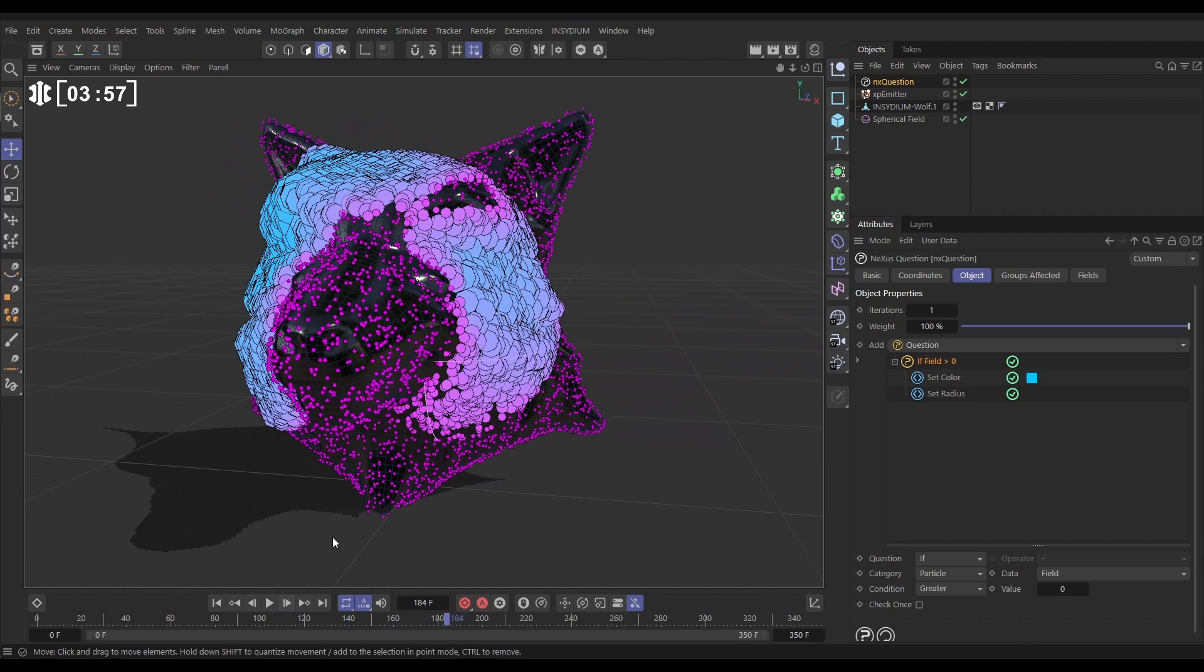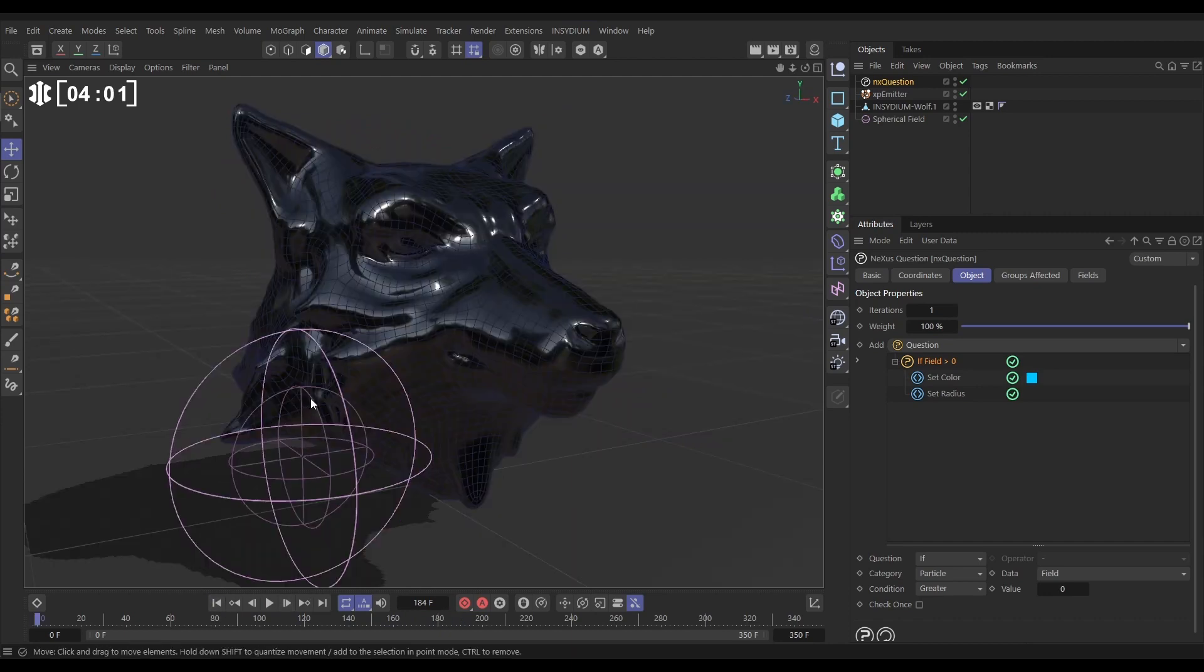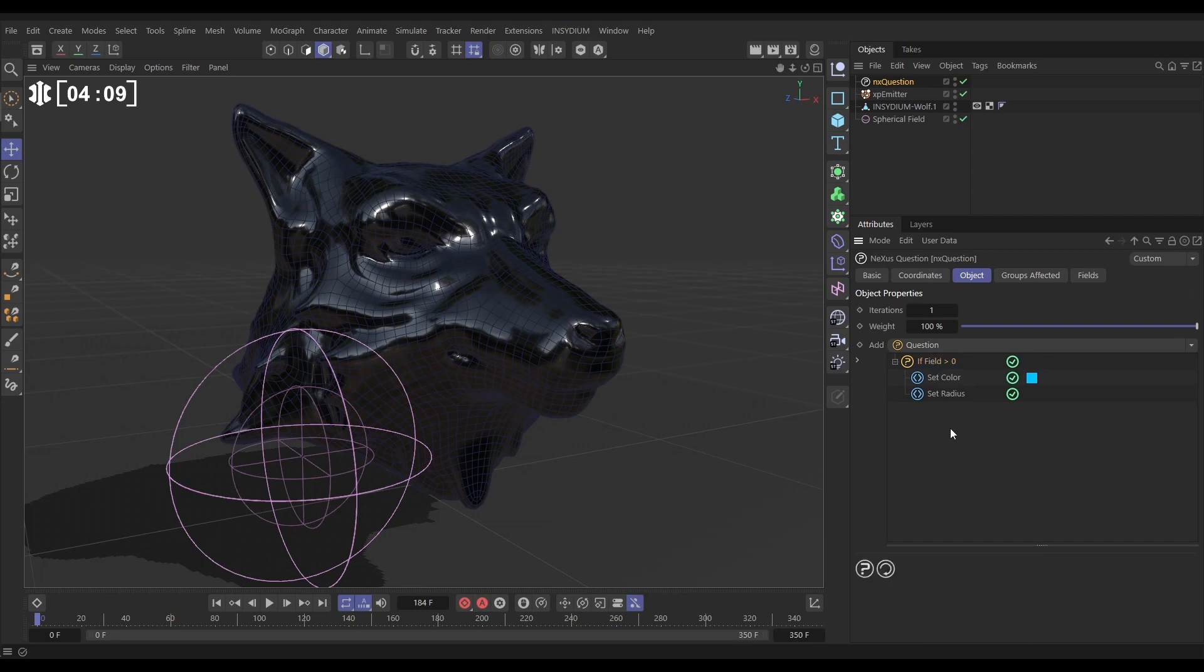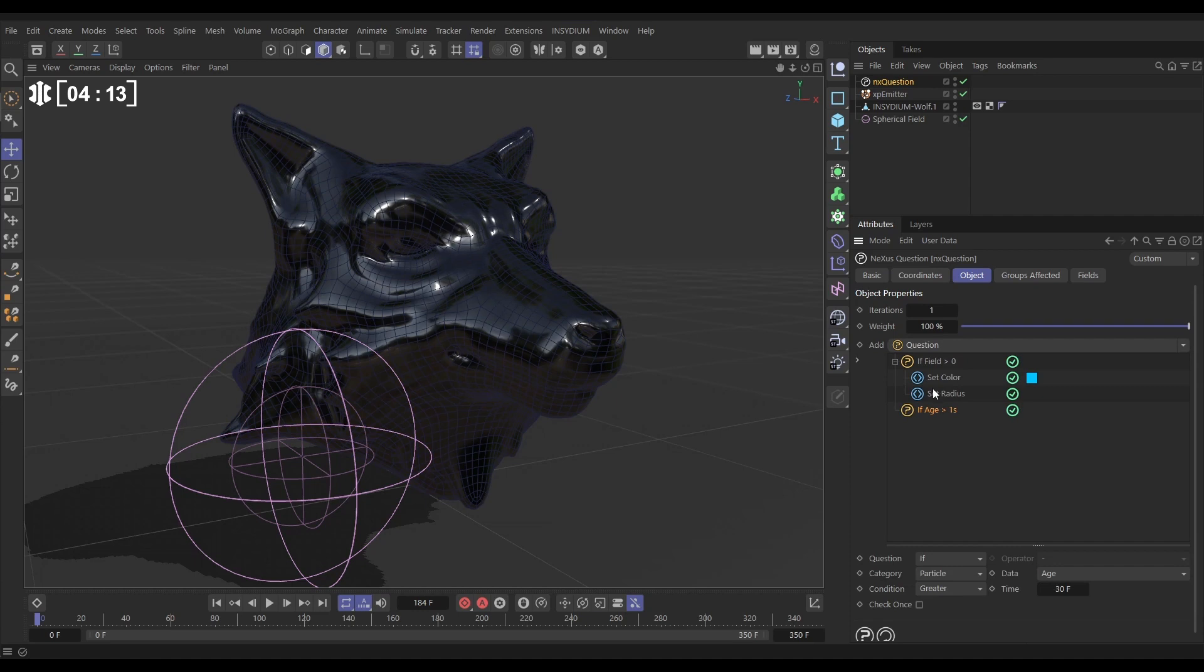So let's just do one more thing. Let's say that we want these to scale back down once they go outside of the field. Well, we can do that. We need to add another question. Let's just deselect this. So if we add a new question and bring it below, because it does them in order, we're saying if the field is greater than 0, do this. If it's not, do something else is what we want to say. So we can go to our second question and just change it from an if to an else.